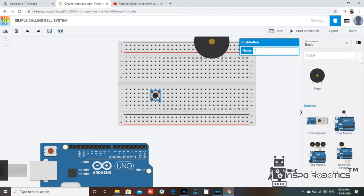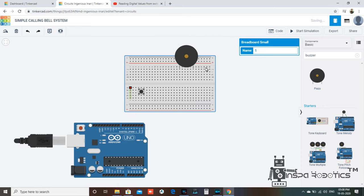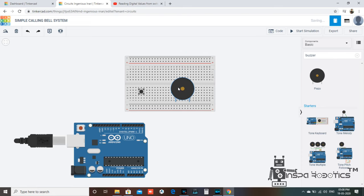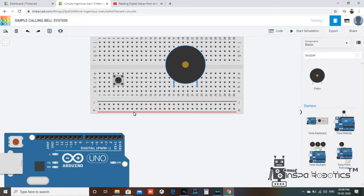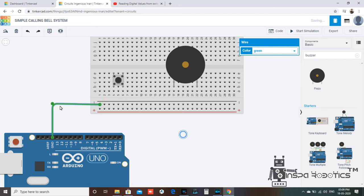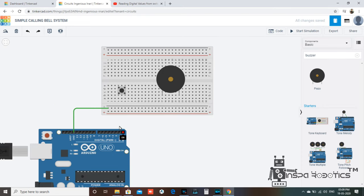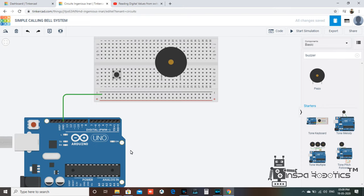First, we will place the push switch. You can see the buzzer. There is positive and negative. There is ground, so we can add a ground supply. We add a ground supply. If you have all the grounds in common, that is not an issue.